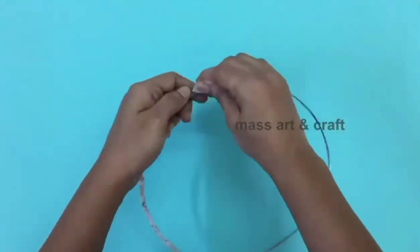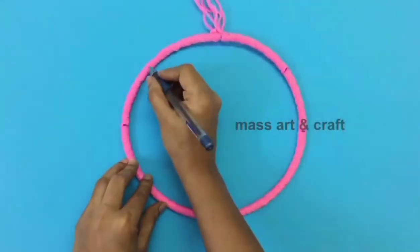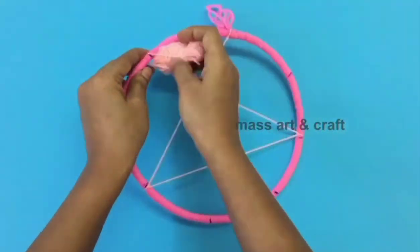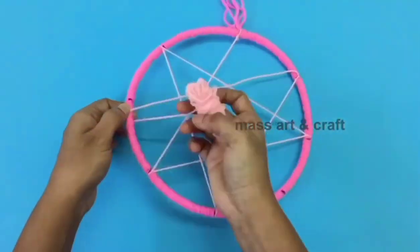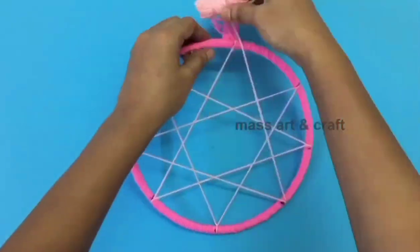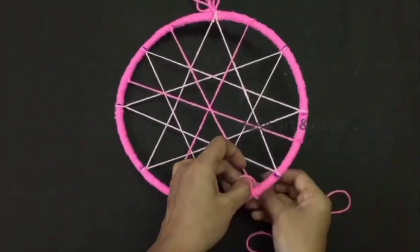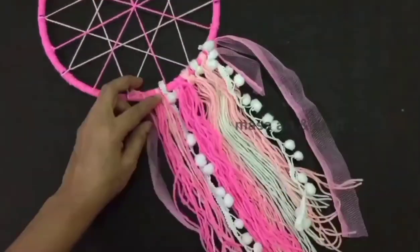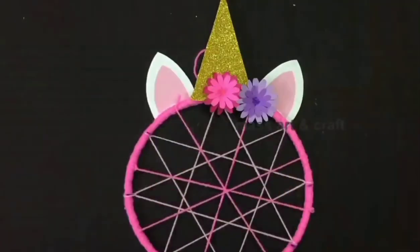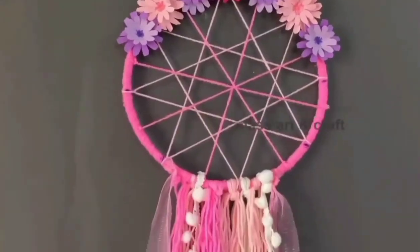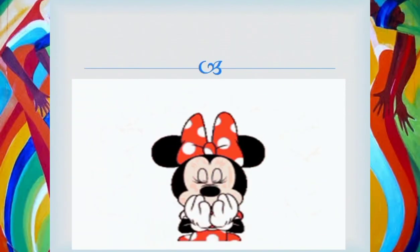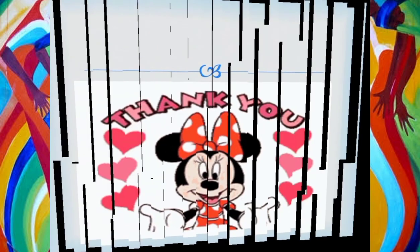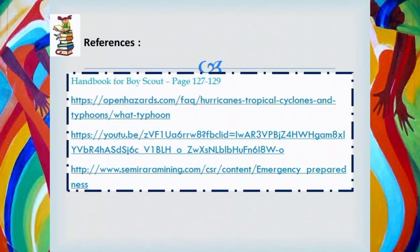Here are the steps on how to make a DIY Dream Catcher — be creative and make it beautiful. That's all! Thank you for watching and listening. See you on our next meeting. Goodbye! See you next time!